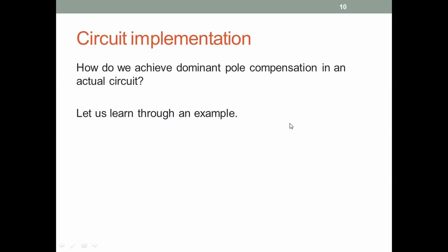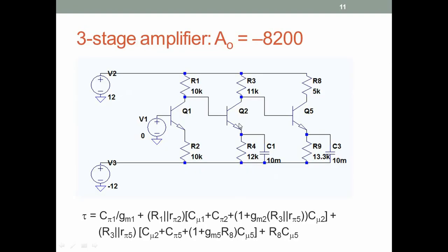The next question is: we are going to use dominant pole compensation to make an amplifier stable, but we need to learn how to actually implement this in a real amplifier. Let us learn this through an example. Here is a three-stage amplifier — basically the same structure as the high-performance amplifier we designed; I have taken the first three stages of that five-stage amplifier.